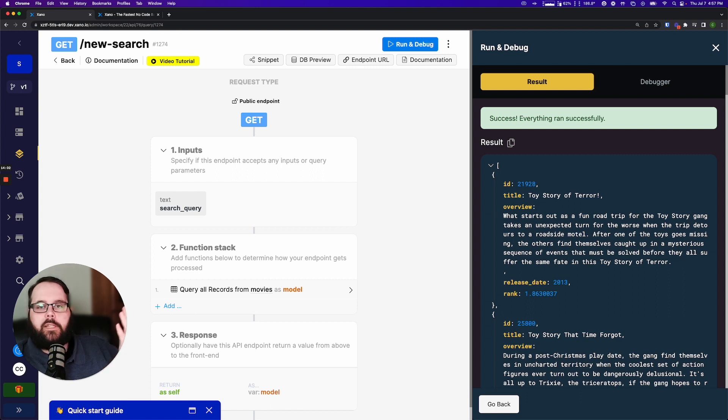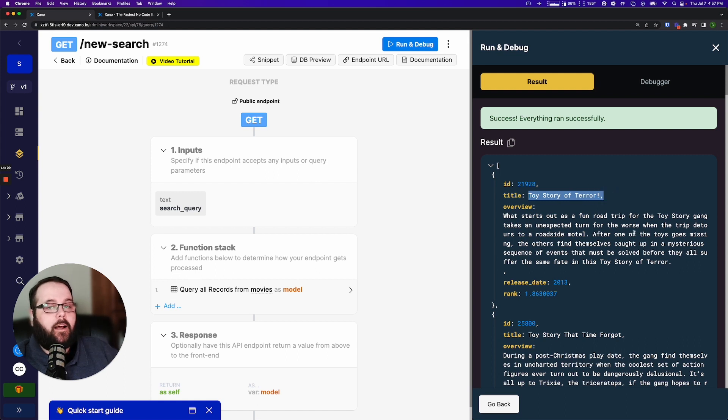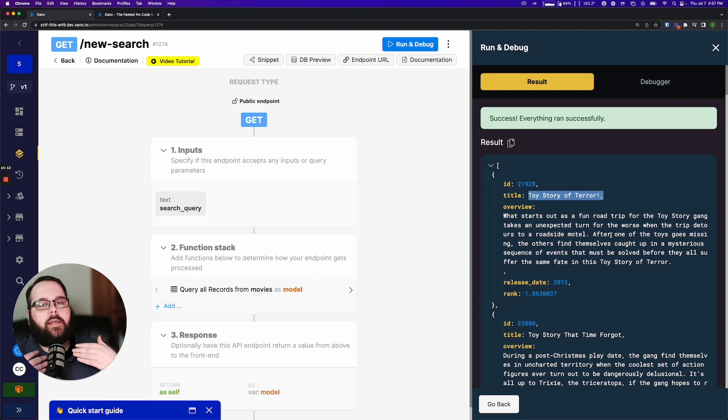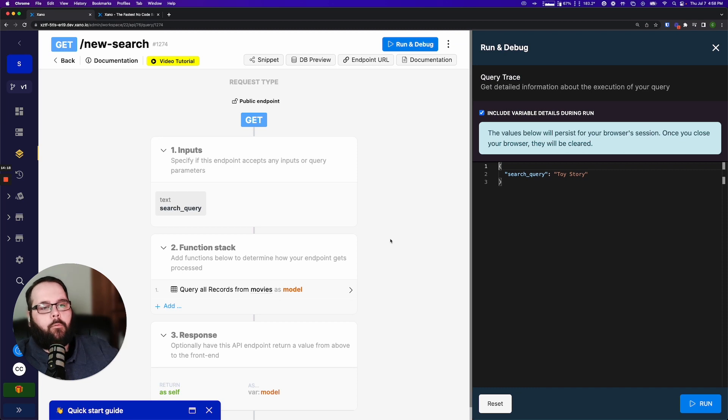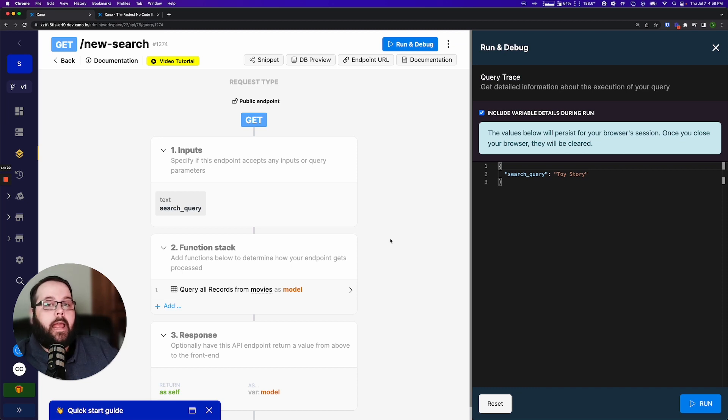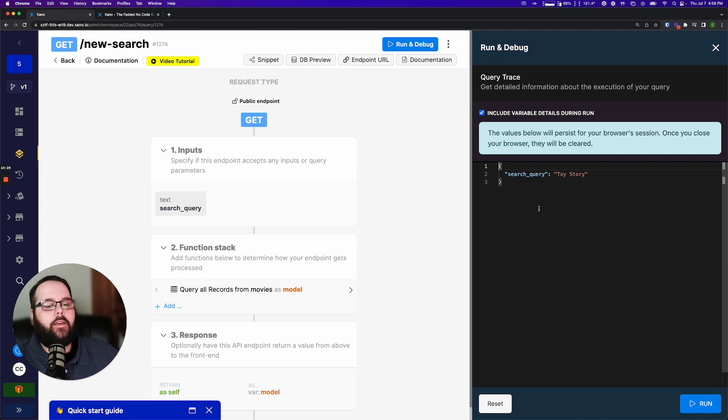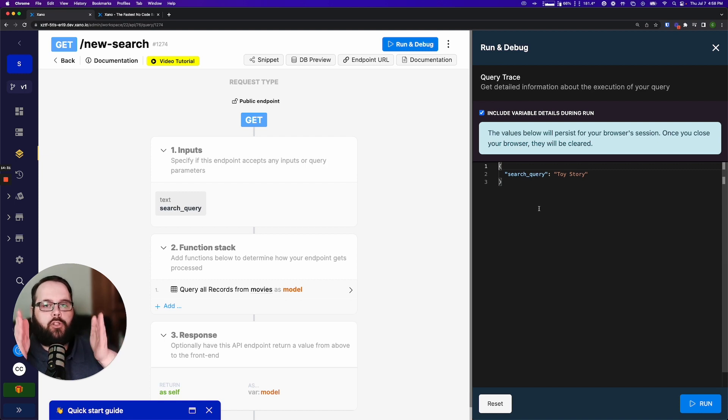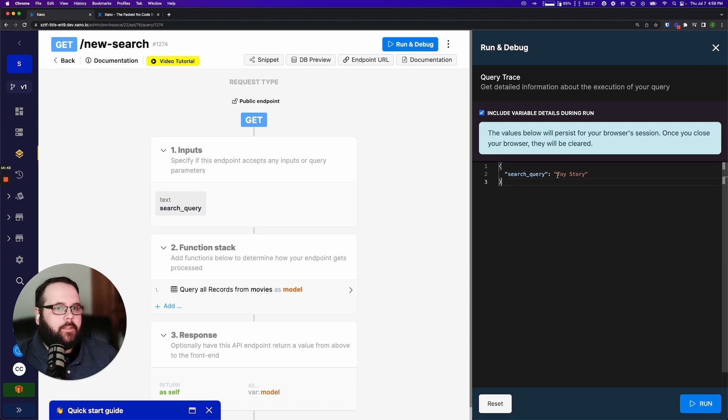You can see here we search for Toy Story however our first result here is Toy Story of Terror. That's probably not the first result you expected however it does make sense because with the way that our search query is set up right now, how we just have Toy Story and that's it, we're essentially searching for results that contain the word toy and the word story. Now if we wanted to get more specific with that, if we wanted to say do an exact phrase search so that would mean that it's going to search for Toy Story as a single phrase similar to any other search engine that you would use, we have to add quotes to this.